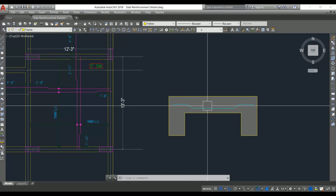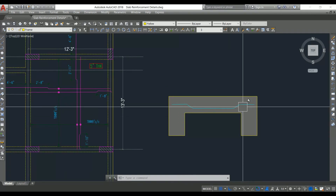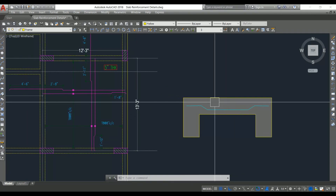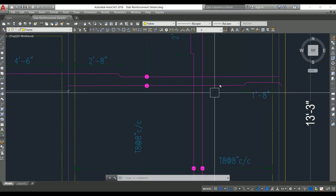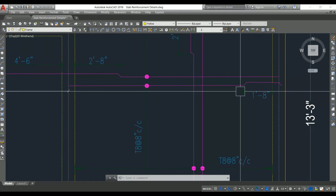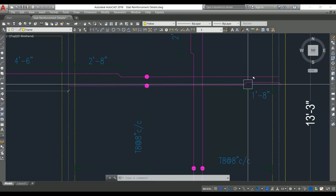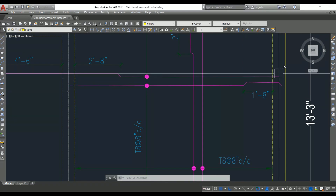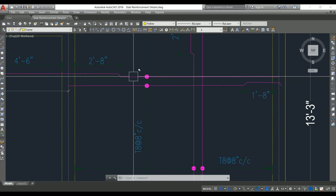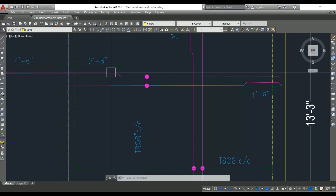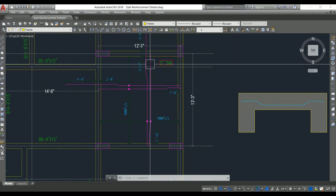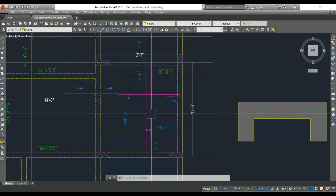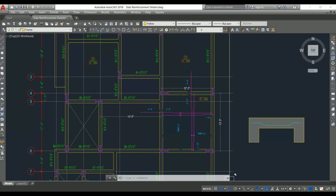Near the support, alternate bars are cranked. If you look at this bar, it is straight at mid-span and cranked near the support. Similarly, the adjacent bar is straight on one side and cranked on the other side. Looking in the other direction, the crank has been provided in a similar manner.